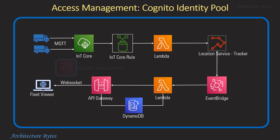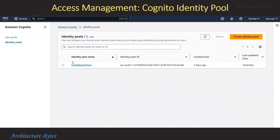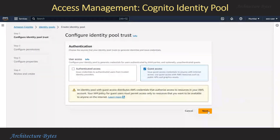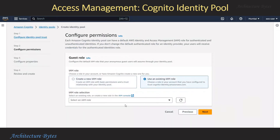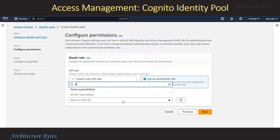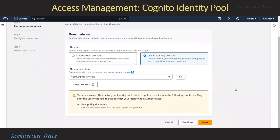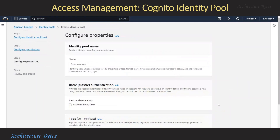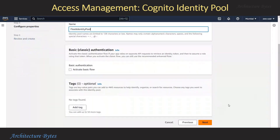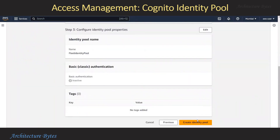For client applications to invoke AWS services we need some form of access management mechanism. We will use Cognito Identity Pool for this. We are in the AWS console Amazon Cognito Identity Pool section, and here we have created fleet identity pool. Let us hit the Create button to see the steps involved. We choose guest access, hit Next, provide an IAM role with appropriate permissions, then provide an identity pool name — fleet identity pool. Review the details and save.